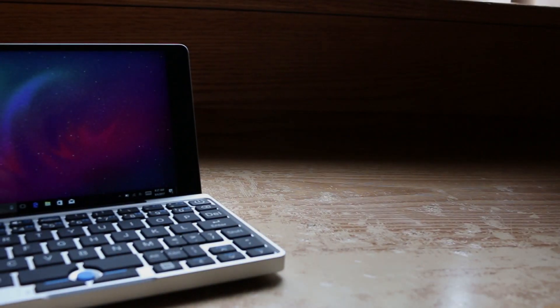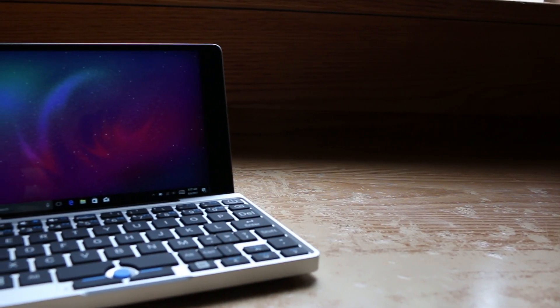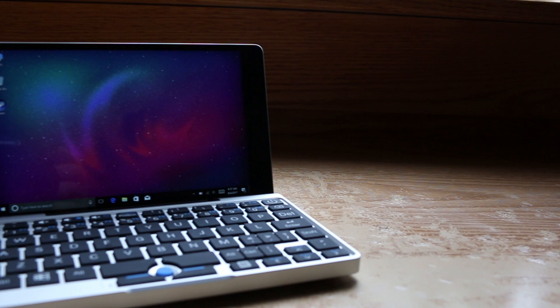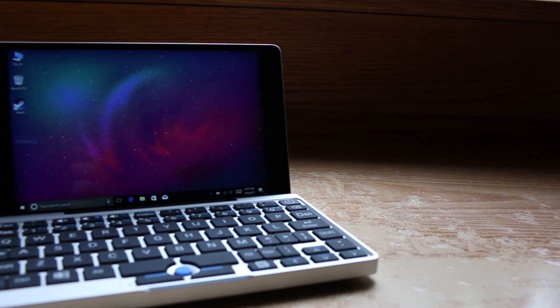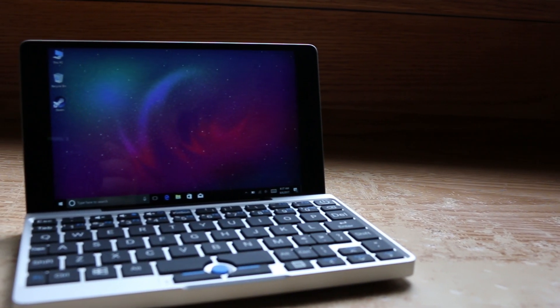But seeing as how this is a gaming channel, let's ask the real question. Can you game on this device? Is it a capable gaming machine?